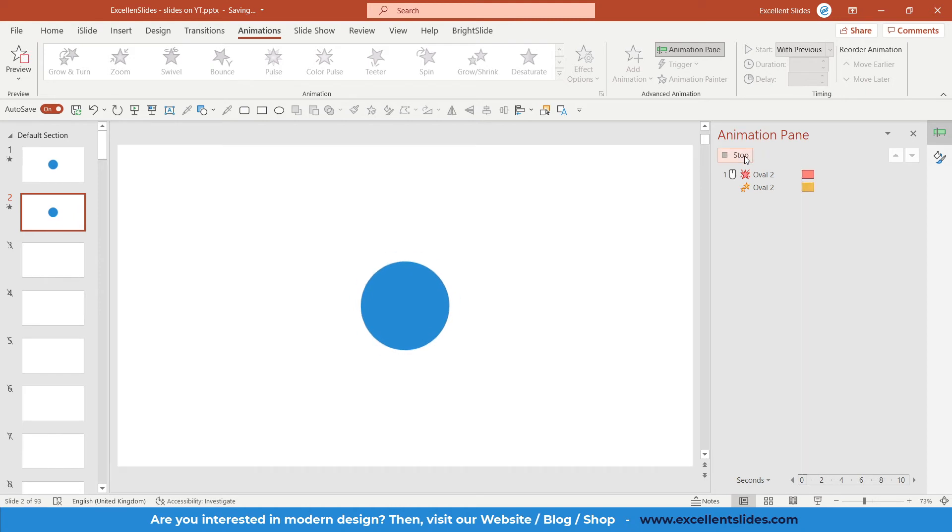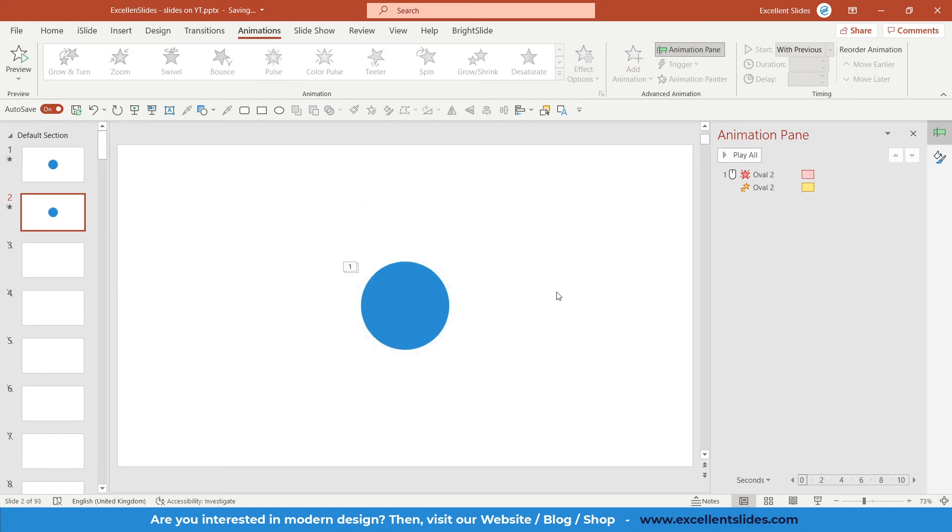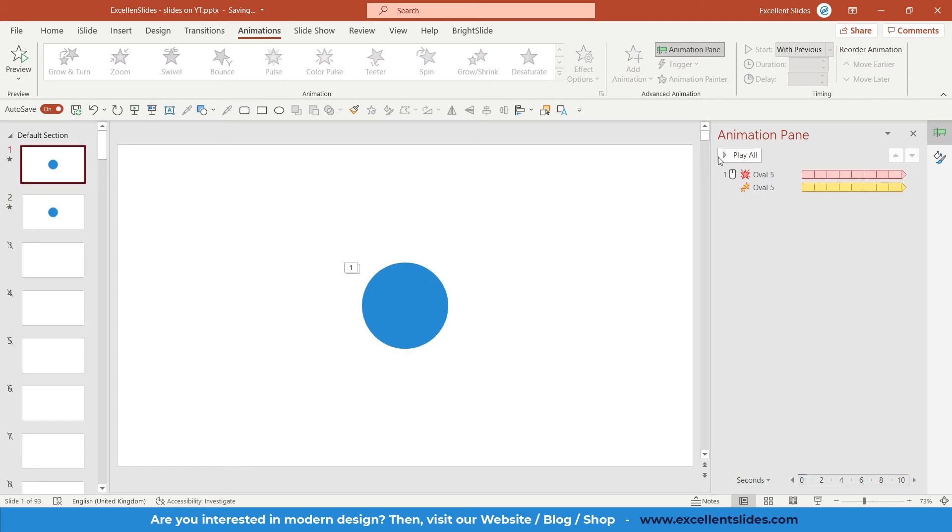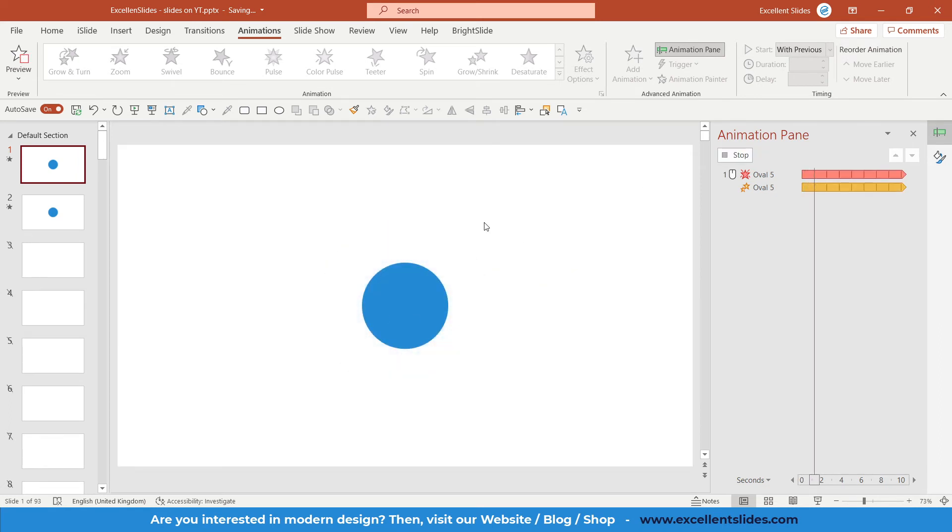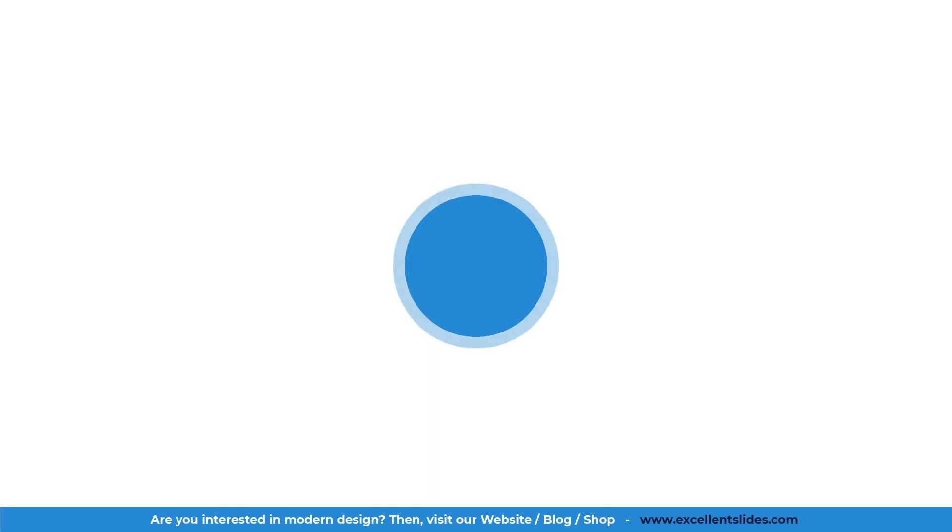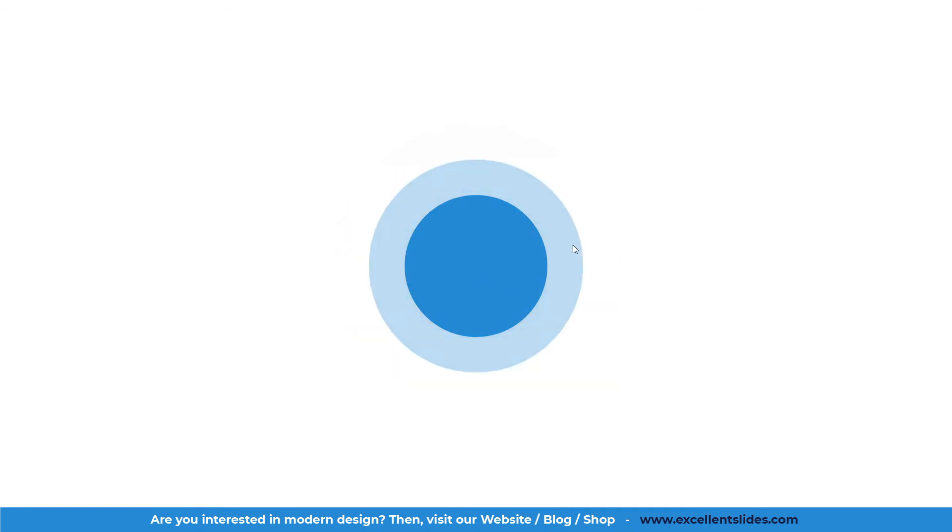Right now, as you can see, if I click Play All, this animation happens, but it happens only once, only one time. In this original slide it was repeating.